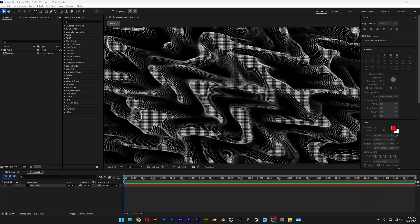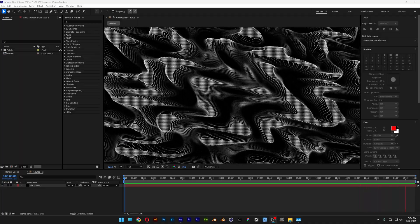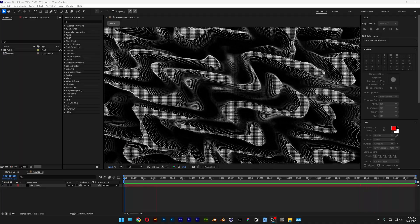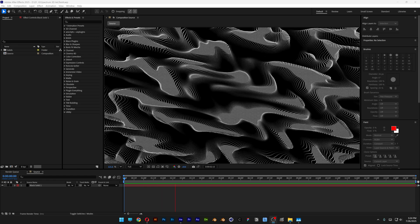Alright you guys, so you want to check out how to create this really cool 3D background effect here in After Effects.